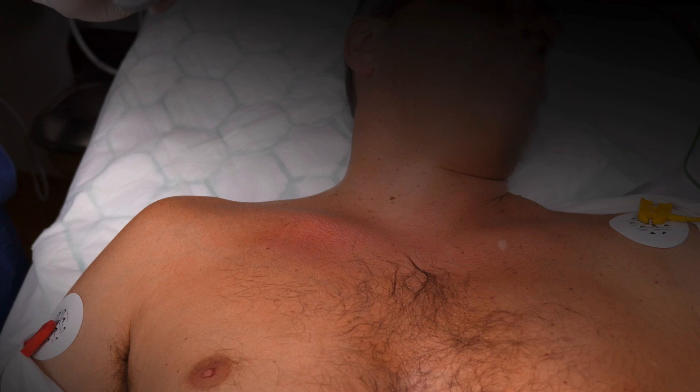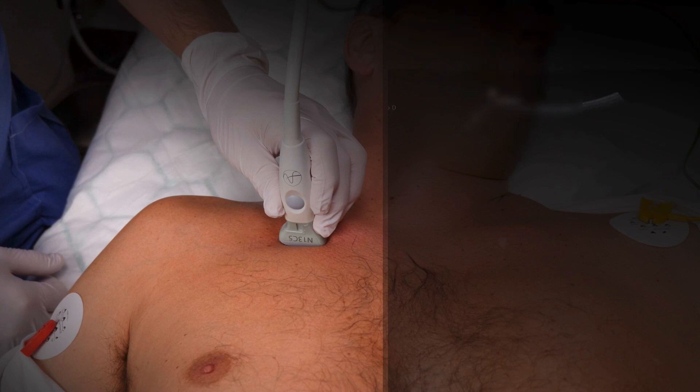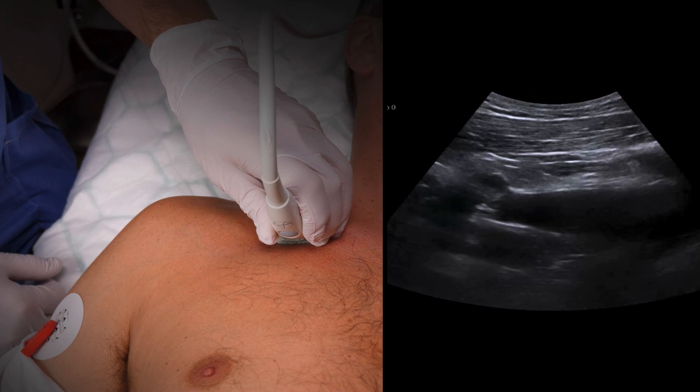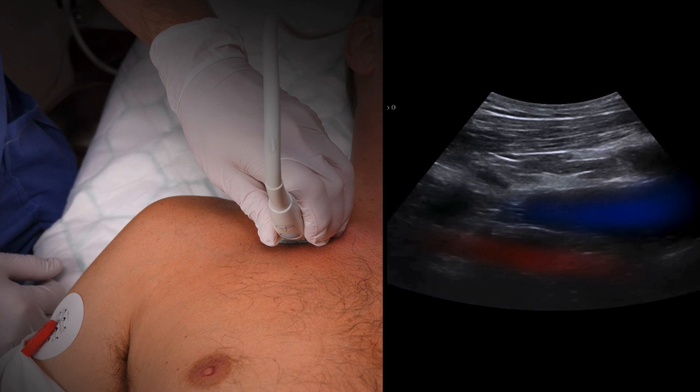Here you see the clavicle pointing slightly upwards. We place the probe 90 degrees to the sternum at the mid-clavicular level and the scanning depth is set to 5 centimeters. We then slowly tilt the ultrasound beam upwards. The more superficial vessel, that is closer to the probe, is the vein. The deeper vessel, and therefore more cranial, is the artery.